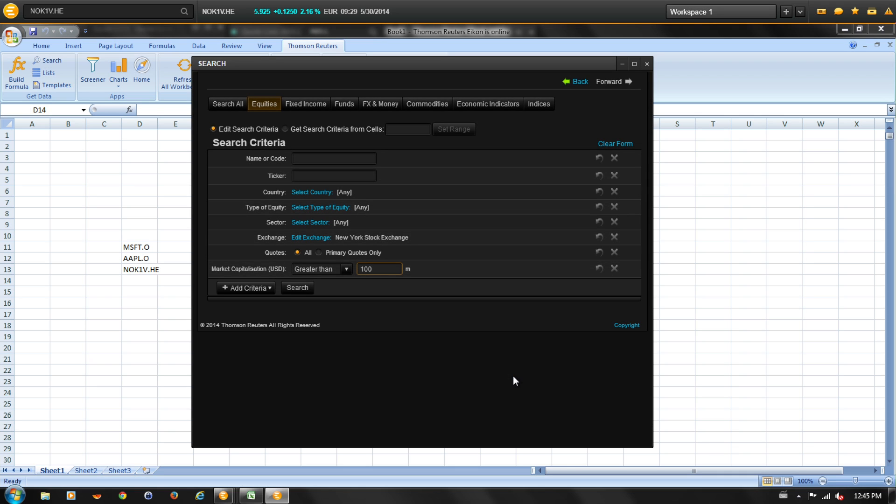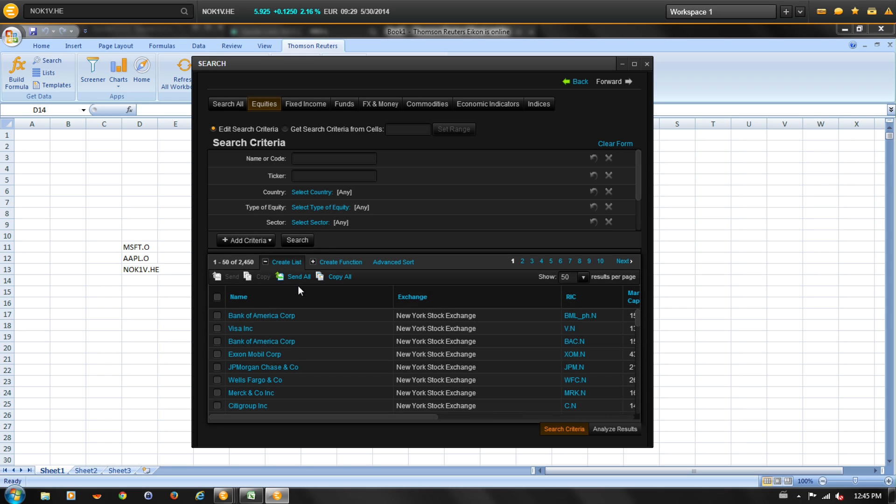Now that we've set all of our criteria, click on search. All of the instruments that match the criteria will be shown highlighted in blue.